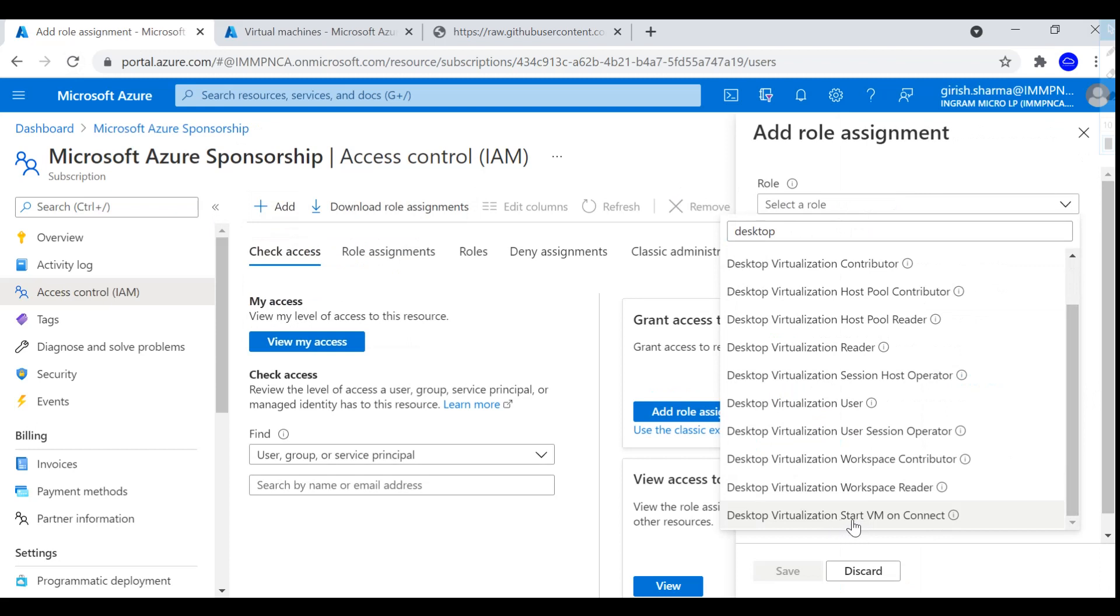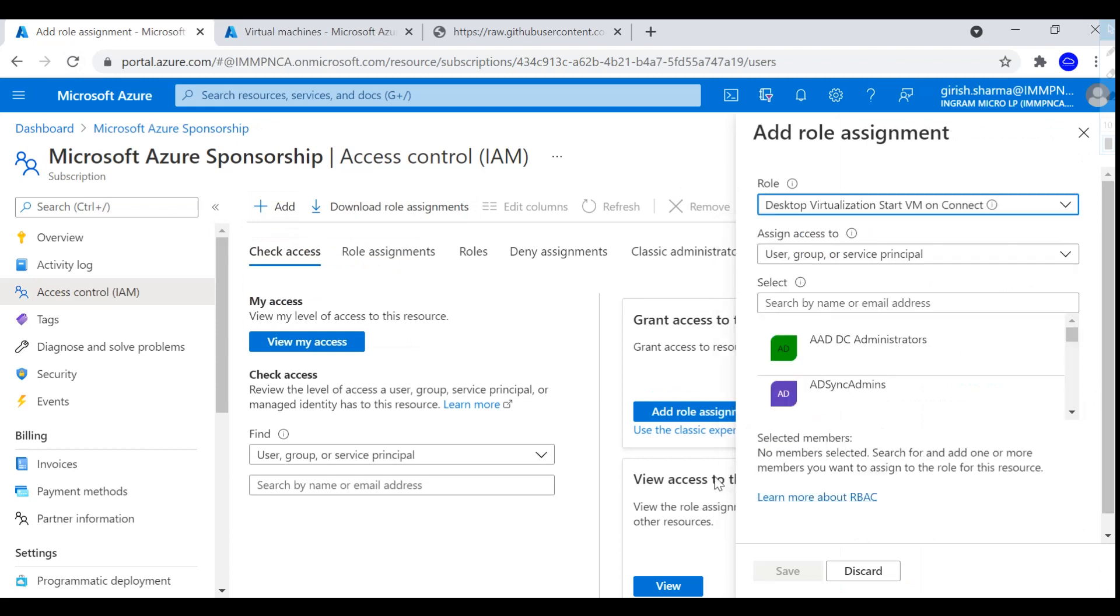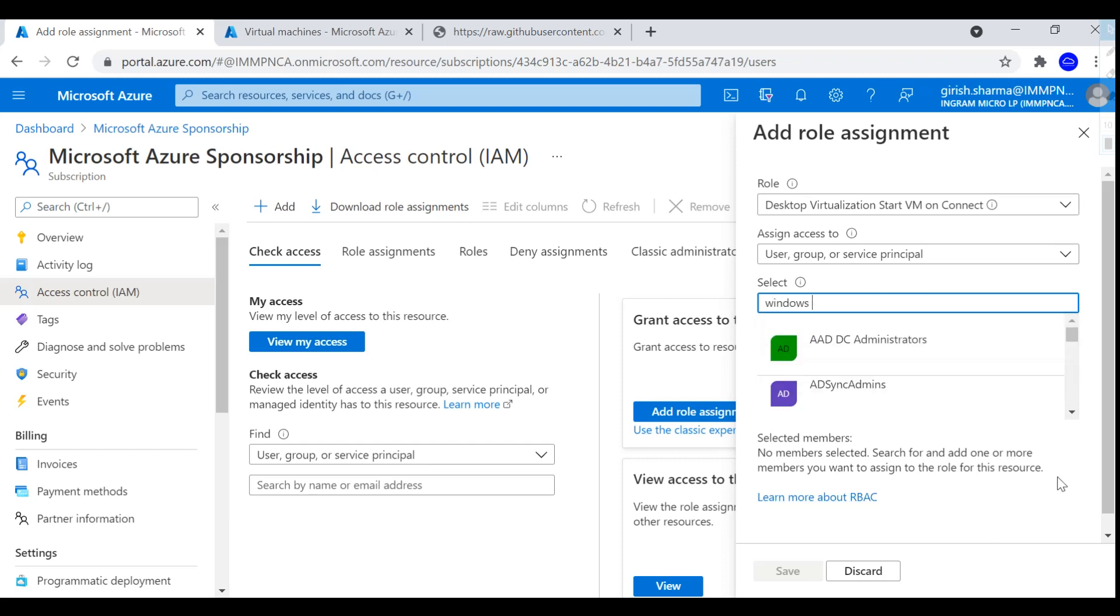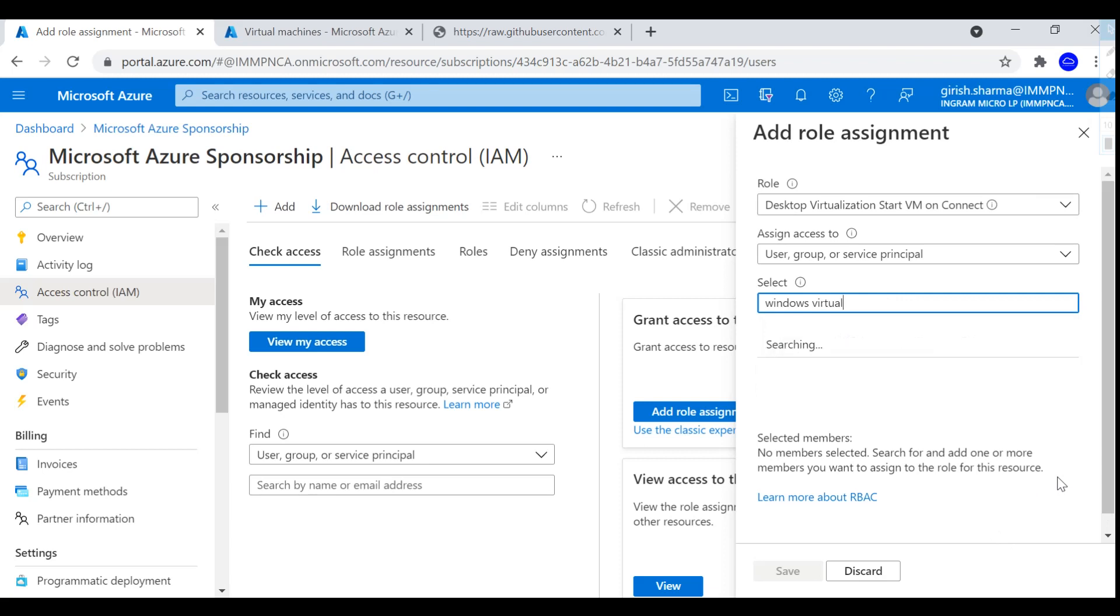Okay, so here it is: Desktop Virtualization Start VM on Connect. So pick that, and under Select, I'm going to use Windows Virtual Desktop. That's the service I want to give access to, right over here.